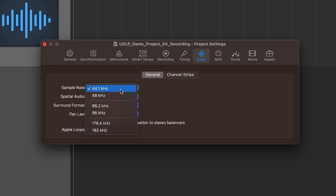But again, I don't want you to think that there's something wrong with 44.1. 44,100 samples per second is plenty of samples to capture the full audible frequency range that we typically hear. That's 20 hertz up to 20,000 hertz.